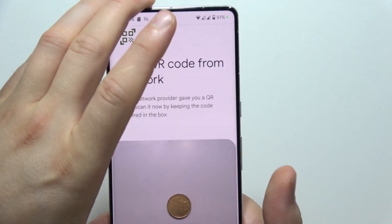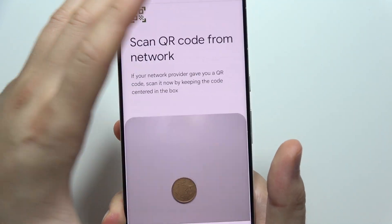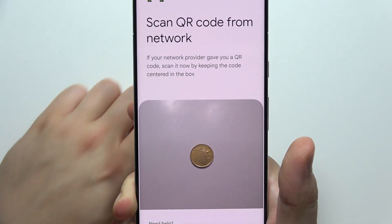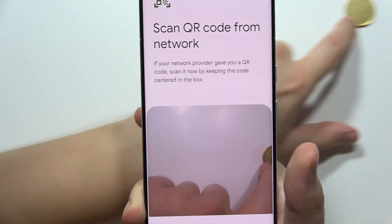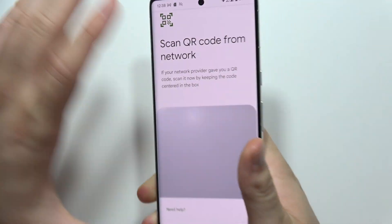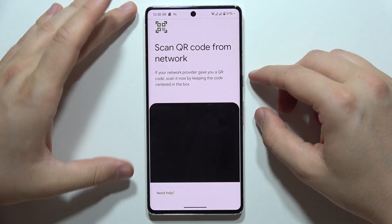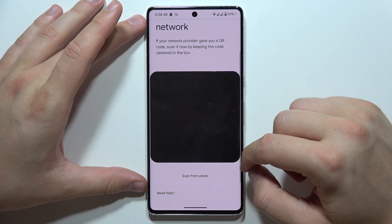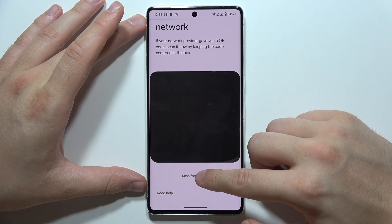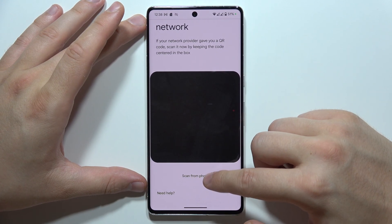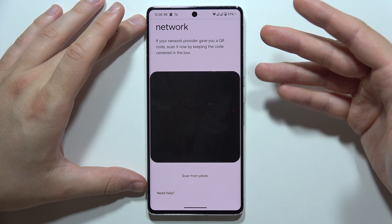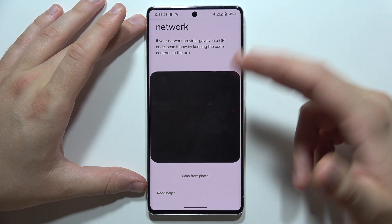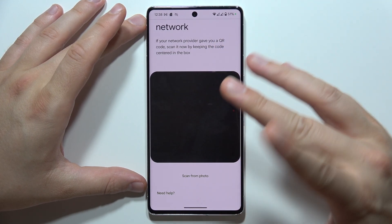Point your camera at the QR code and it will be automatically scanned. If you don't have a physical QR code, you can also scan from a photo — click the option, get redirected to your gallery, pick the photo, and it will be scanned automatically.